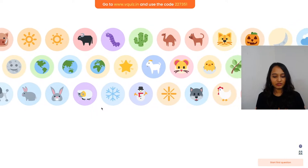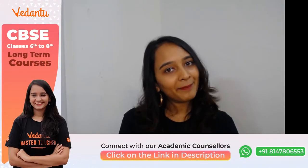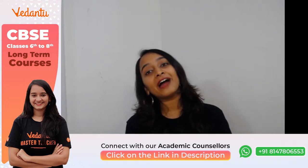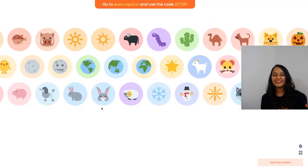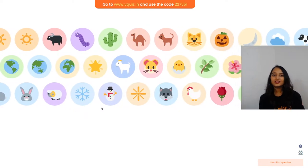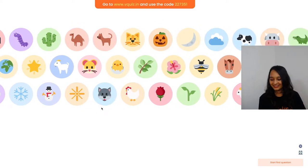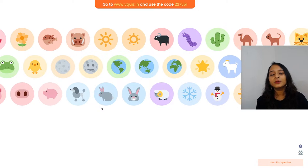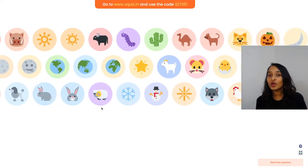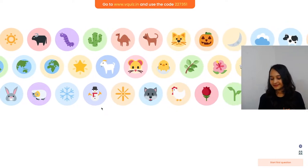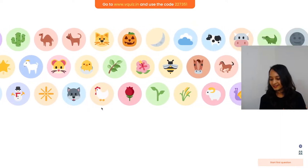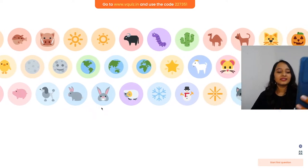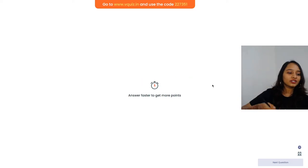I'm starting in 3, 2, 1! Ranesh has joined - amazing! The first question on your screen: Find the mean of the first five whole numbers.